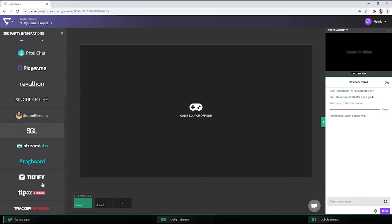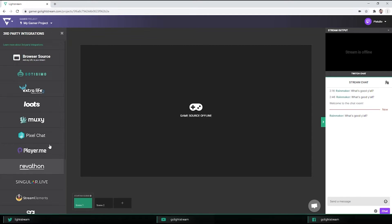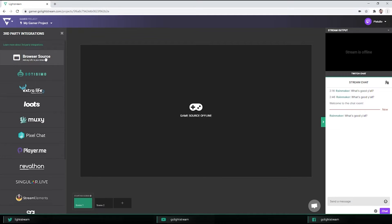If you don't see the one you want to use, then you can try the browser source option, which will pull in any web link you paste into it. Some websites block embedding and will prevent them from loading in Lightstream. You'll have to experiment to see what works.